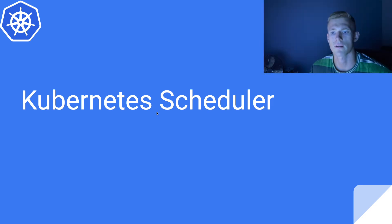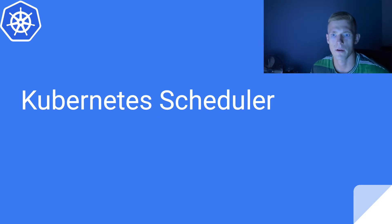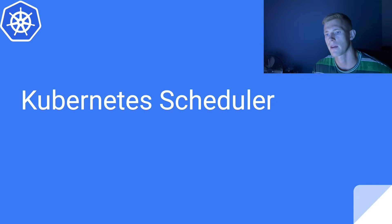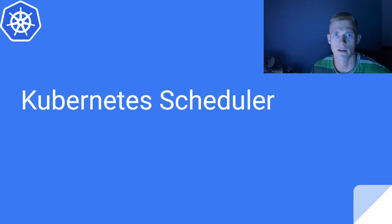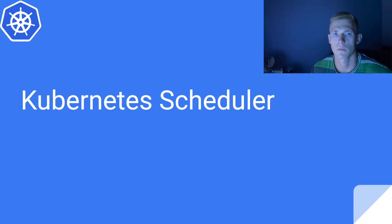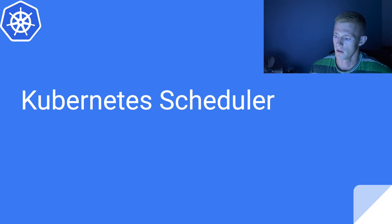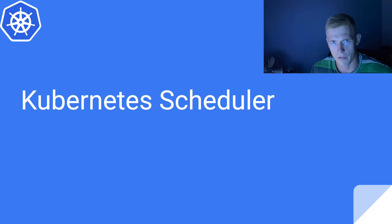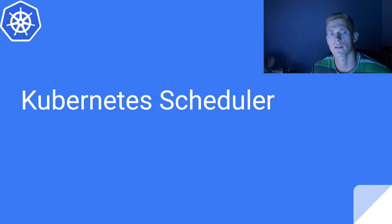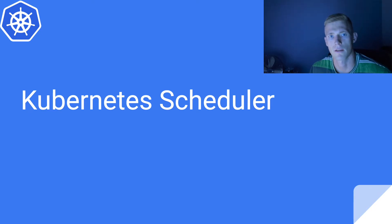Hey guys, welcome back to another Kubernetes video. Today we're going to be talking about the Kubernetes scheduler. This will be our first of a series of videos on the different components of the control plane where we will go into a little bit more depth. We've already done an overview of the control plane in Kubernetes, and in this video we'll start with the scheduler.